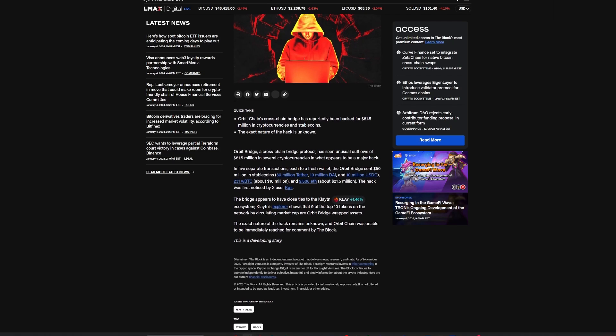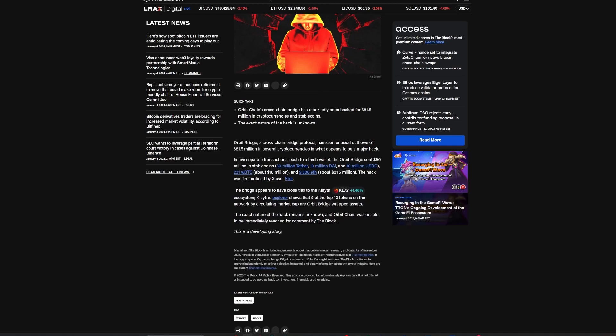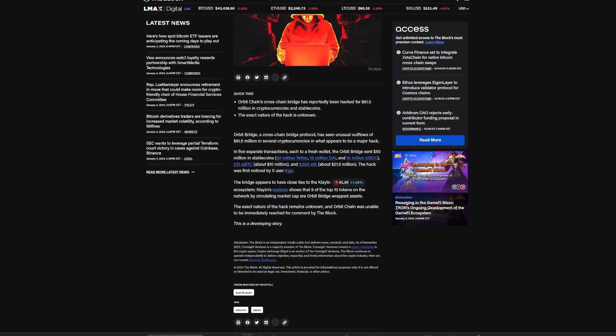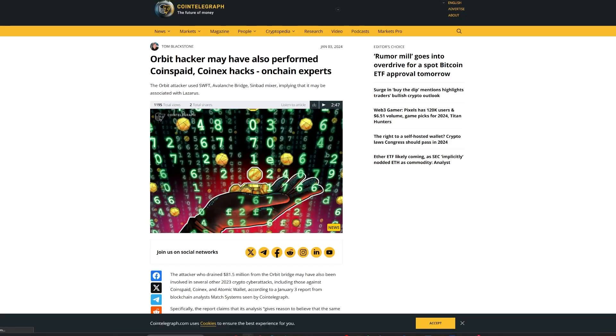This hack capped a year that saw crypto users lose nearly $2 billion to similar incidents, although the figure did represent a 50% reduction from the previous year.